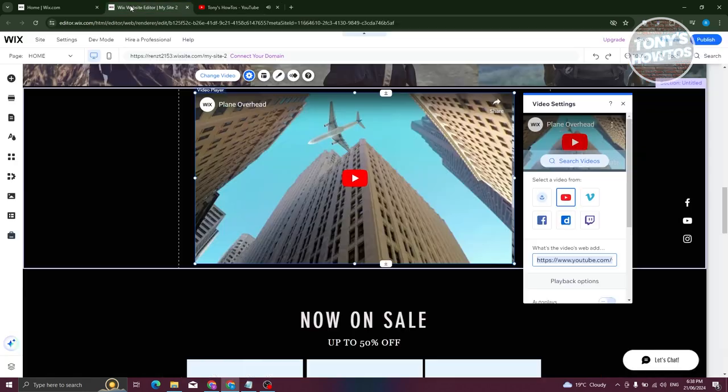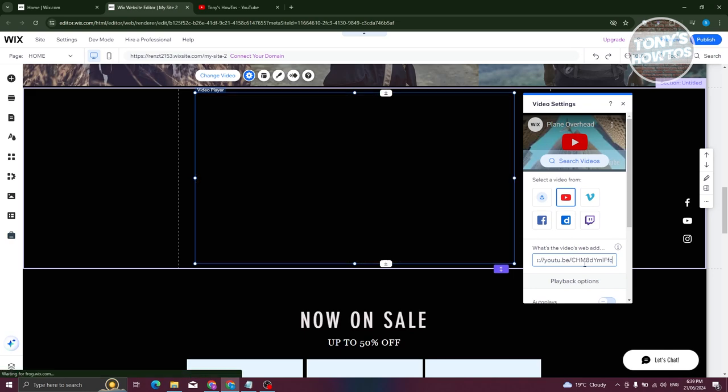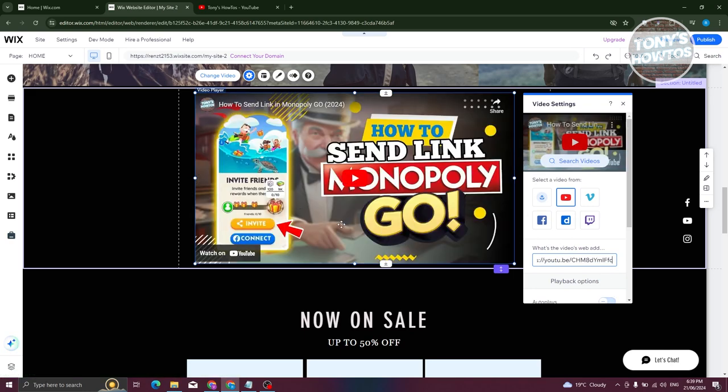So yeah, let's go ahead and paste it in here. And as you can see, that video should now be updated.